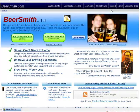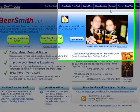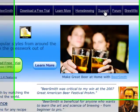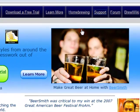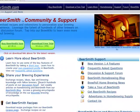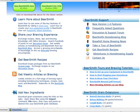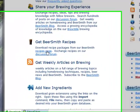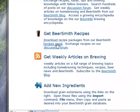I'm going to start from our Beersmith main site. Click on the support link at the top of the page. About halfway down the support page, on the left, you'll see the link to our recipes page.